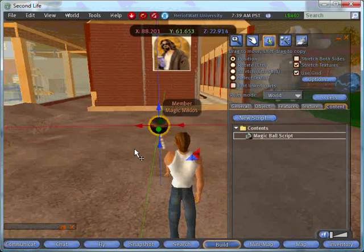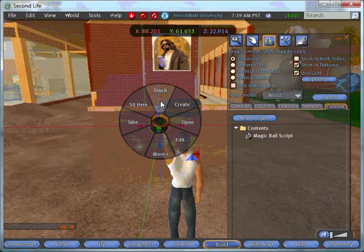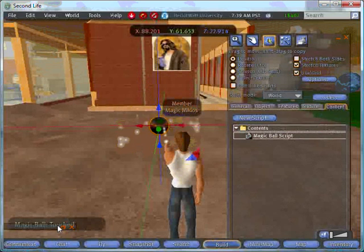I'll just show you what it says when you touch it. Touched.